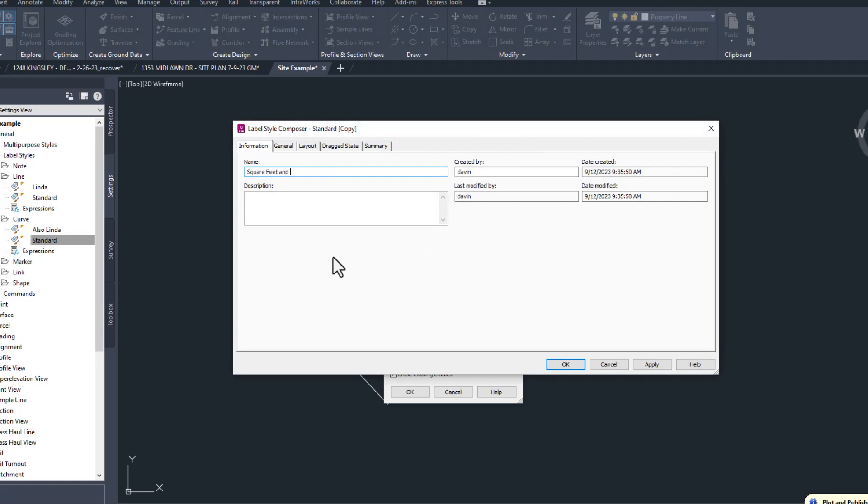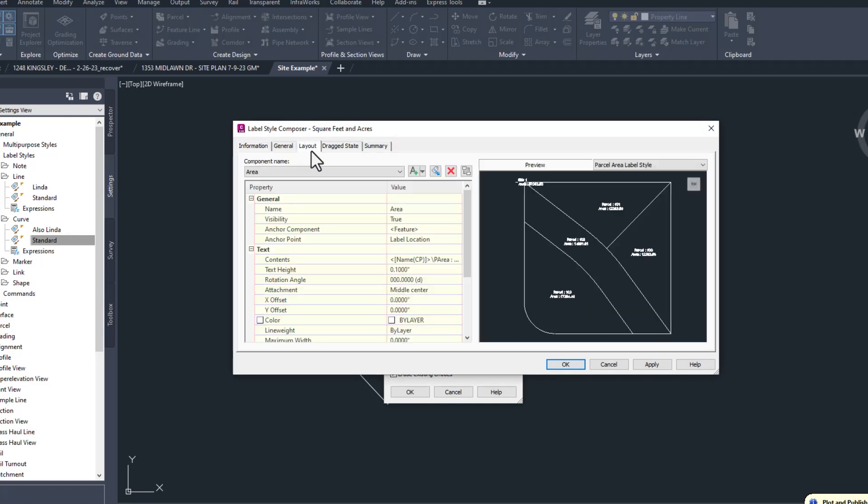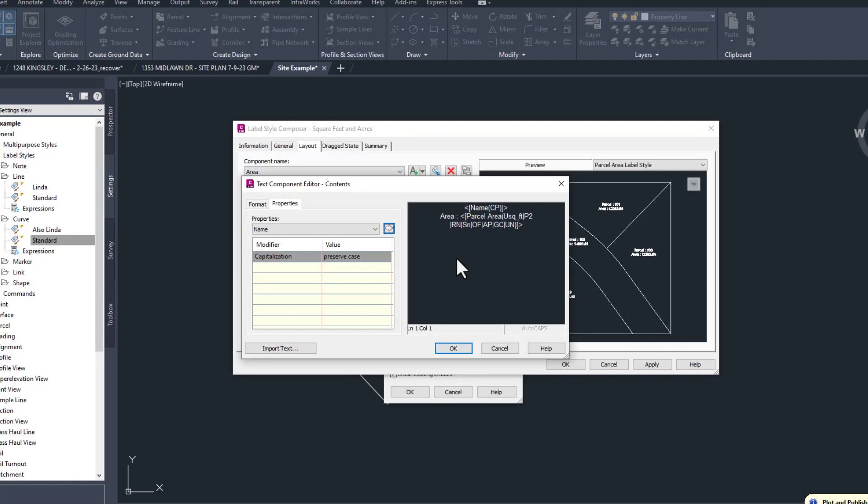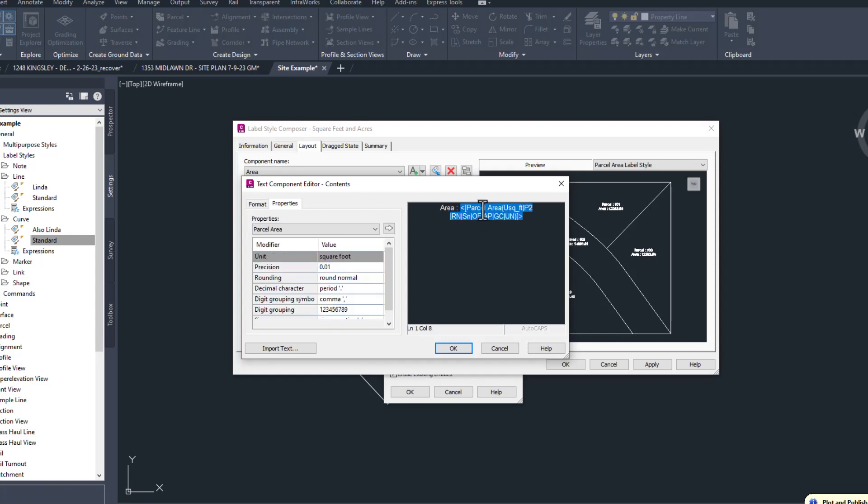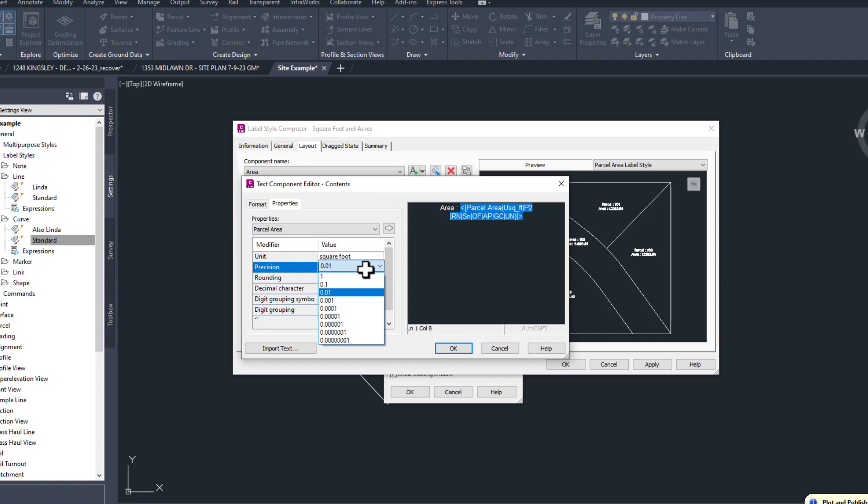I'll name this one square feet and acres and go to the Layout tab. Here we only have one component, Area. Let's edit the contents of this label. Label components can actually have a bunch of stuff in them. This one has a name section at the top that I'm going to double click on and delete because I don't want it, and then delete the blank line that's left. Clicking on the part in angled brackets, I can see that the area is being displayed in square feet to two decimal places. I don't need that level of accuracy, so I'll change that and click the arrow to apply the changes.